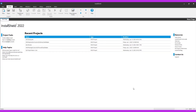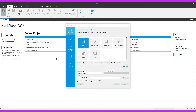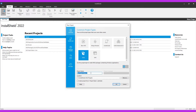Hello everyone. In this short demo, let's take a quick look at how custom extensions can be configured and run using InstallShield 2022. Let's start by creating an MSIX project — I want to create an MSIX project that adds firewall rules in the Windows operating system.